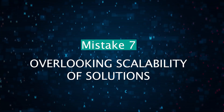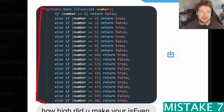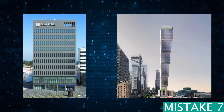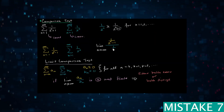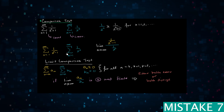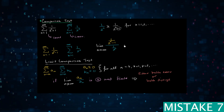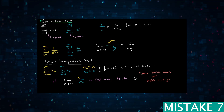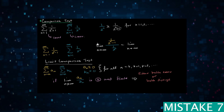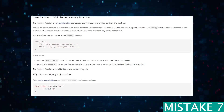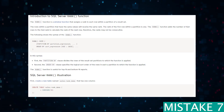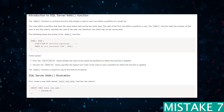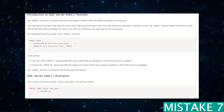Your code should be easy for others to read and maintain. This brings us to the next mistake: overlooking scalable solutions. Sometimes candidates provide solutions that work for the provided input but fail to scale for larger inputs or all possible edge cases. For example, if you're finding the employee with the highest salary in a table, should you use LIMIT 1 or a ranking function in SQL? It should probably be the ranking function. Always discuss the scalability of your solution with the interviewer.